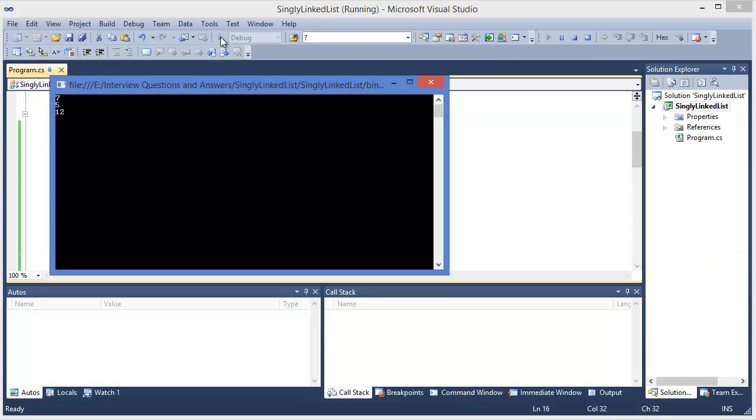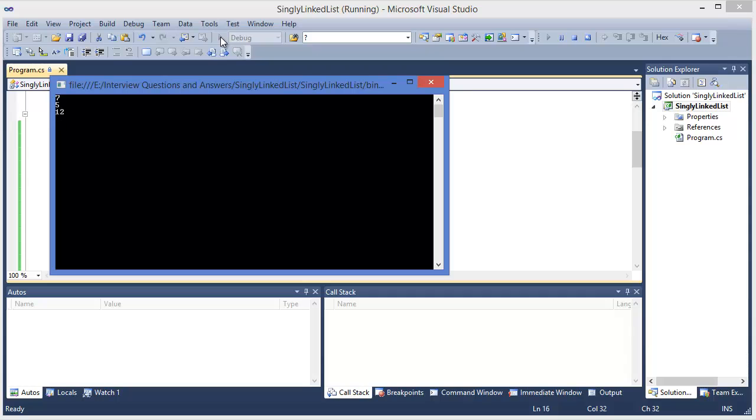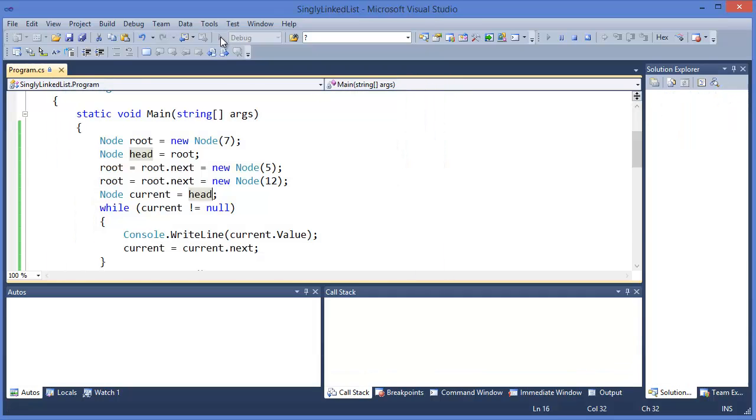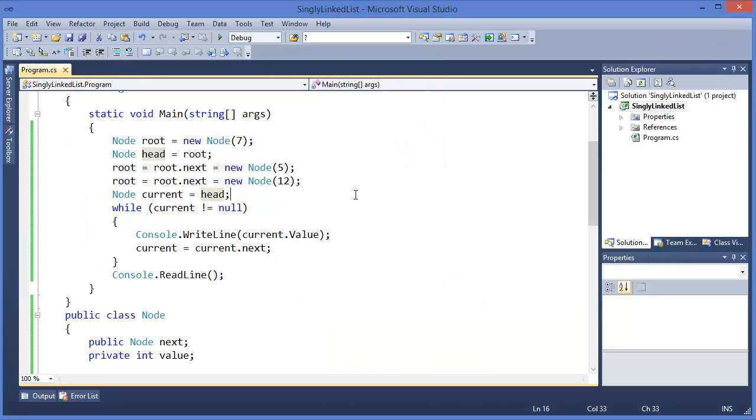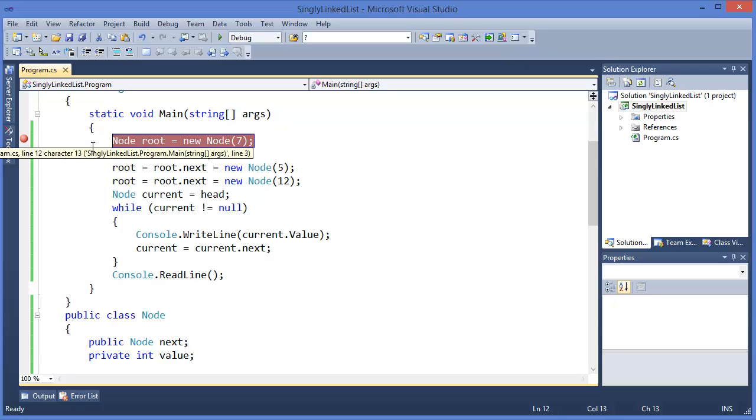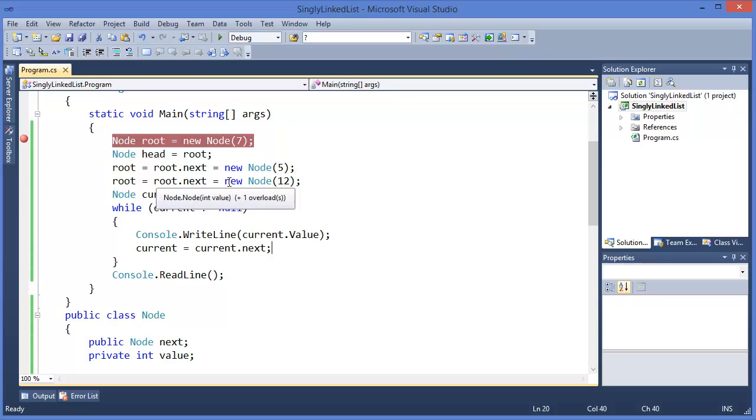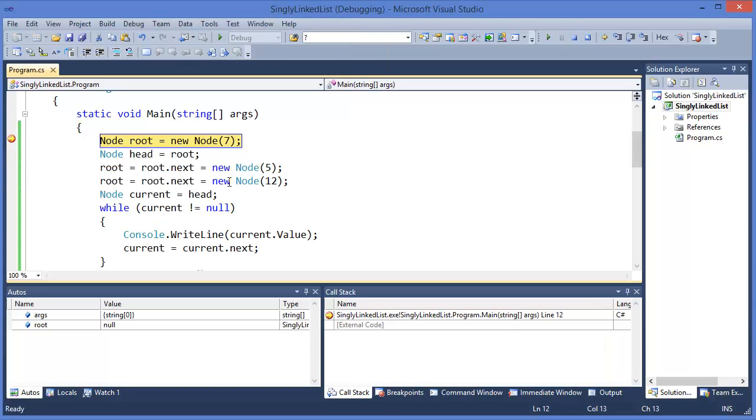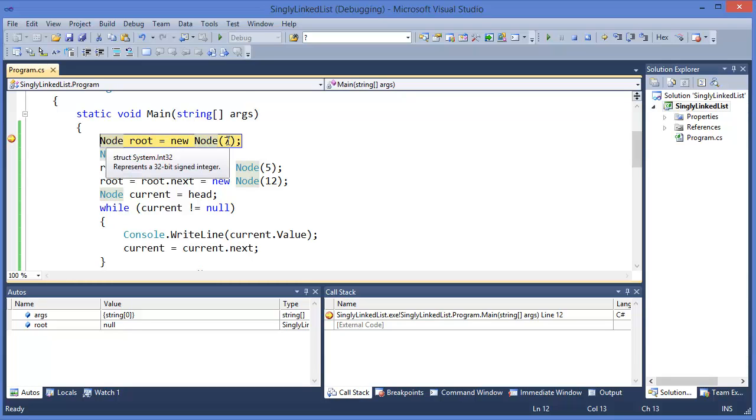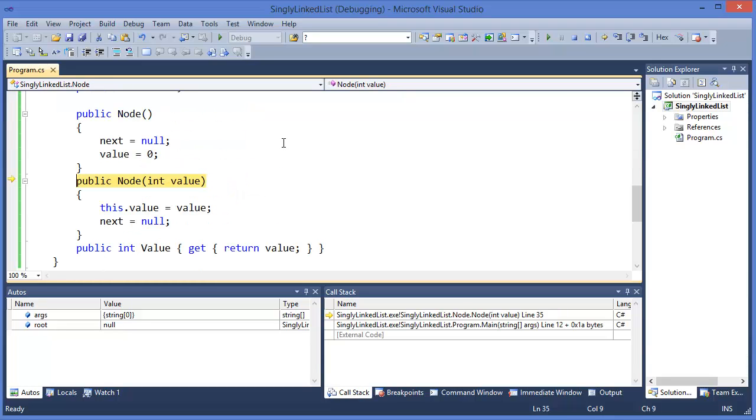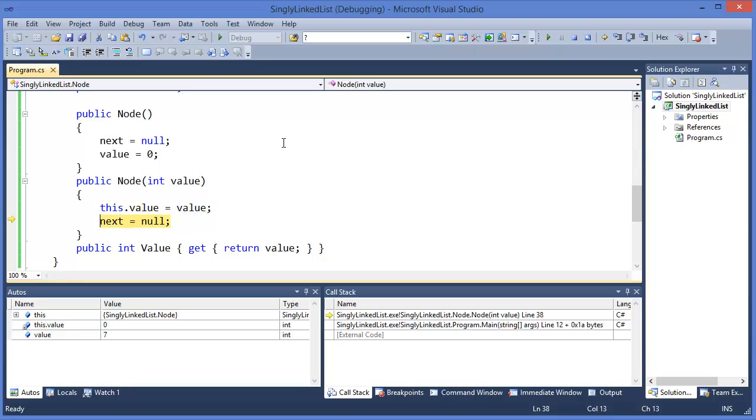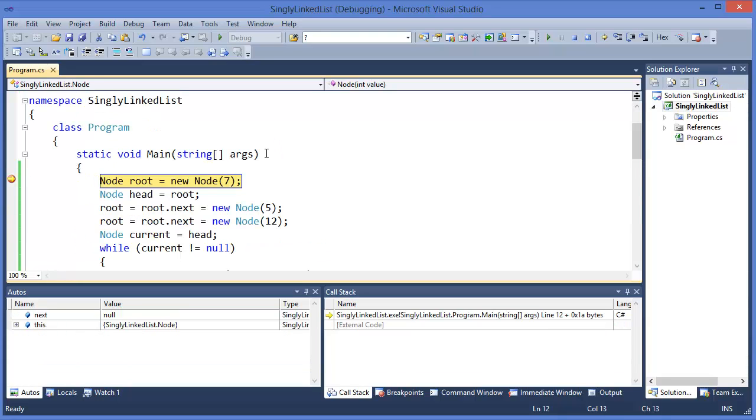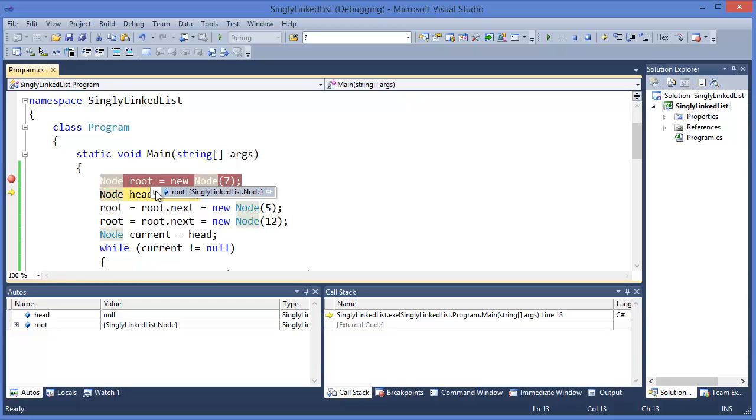Now press F11. First of all, it will create a new node, root node, with the value 7. You can see this is our root node, which has the value 7, but next is null. So this is our head - head is 7.